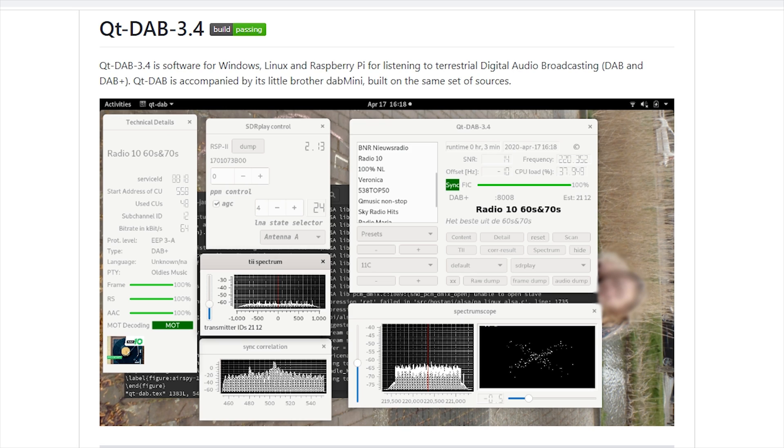When DAB first started out, MP2 was the choice of codec, but around 2005 it was advised to move over to AAC Plus codec, which not only used three times less bandwidth for each station, it also provided higher quality audio and superior error correction. This is now known as DAB Plus.